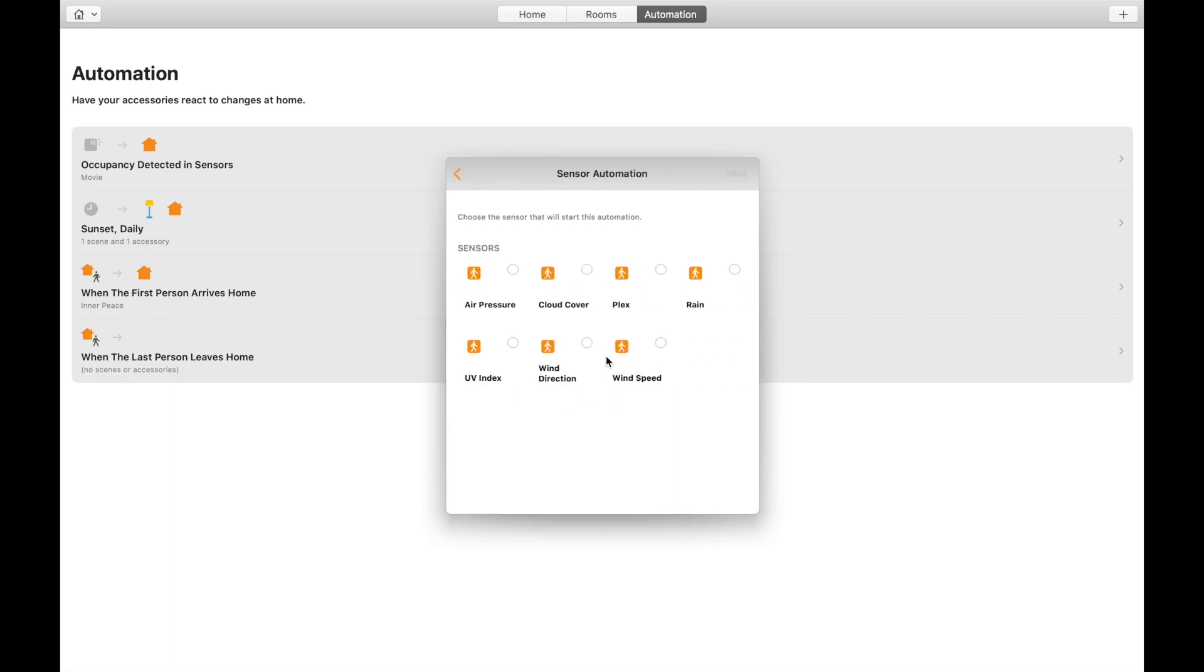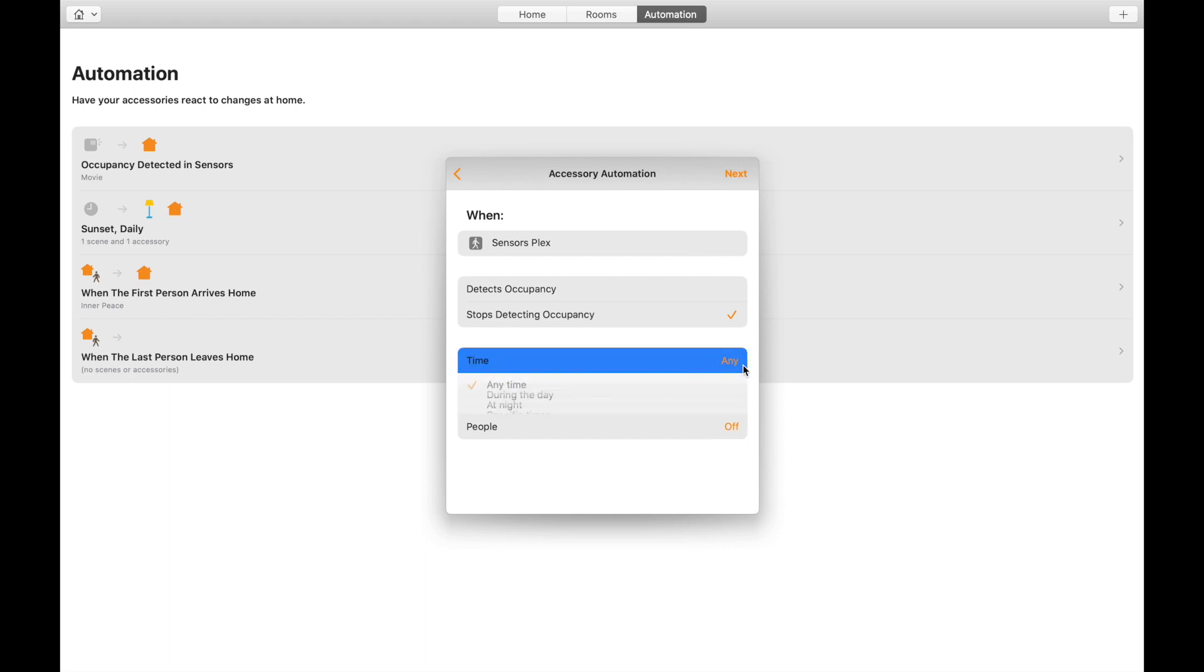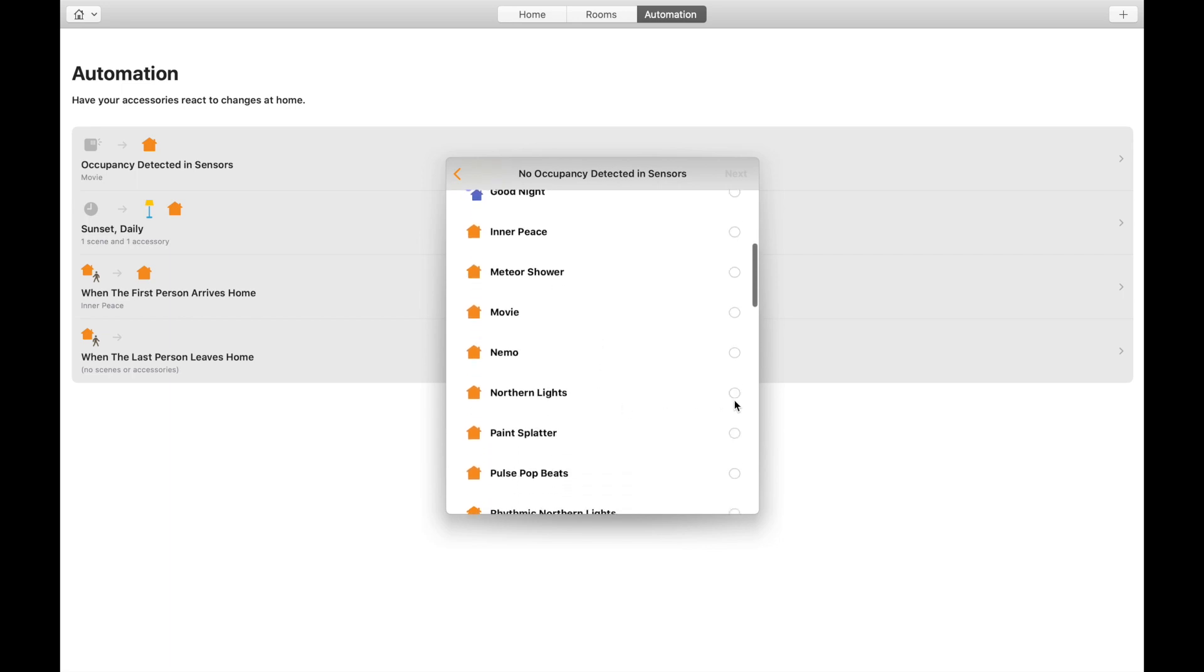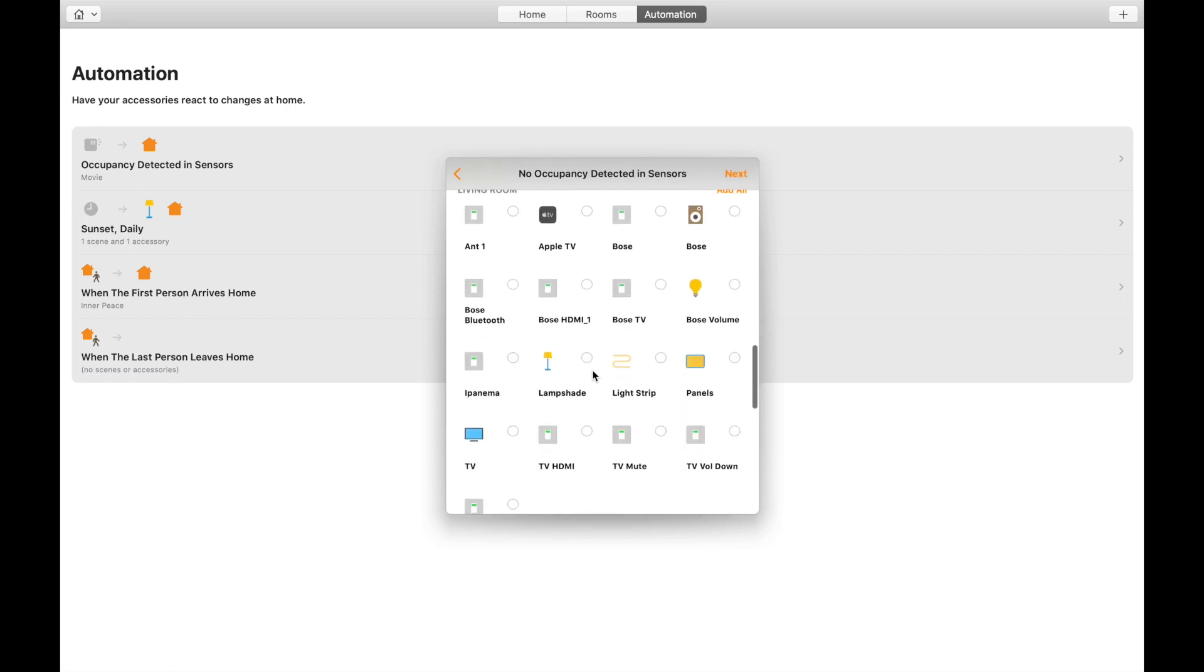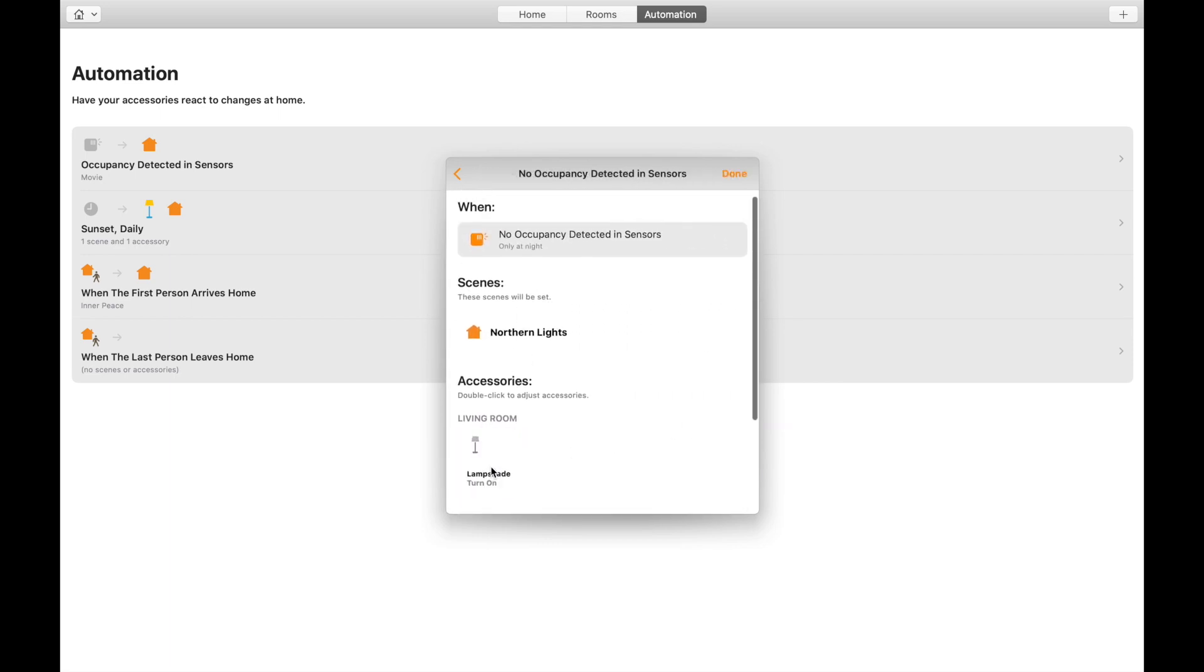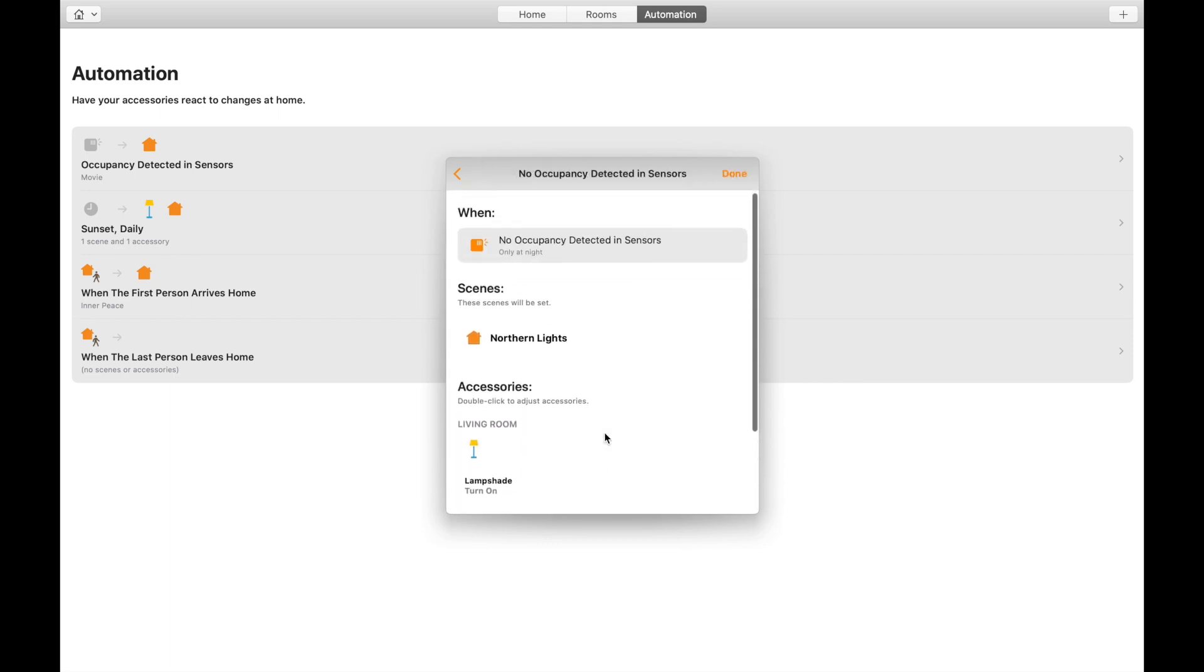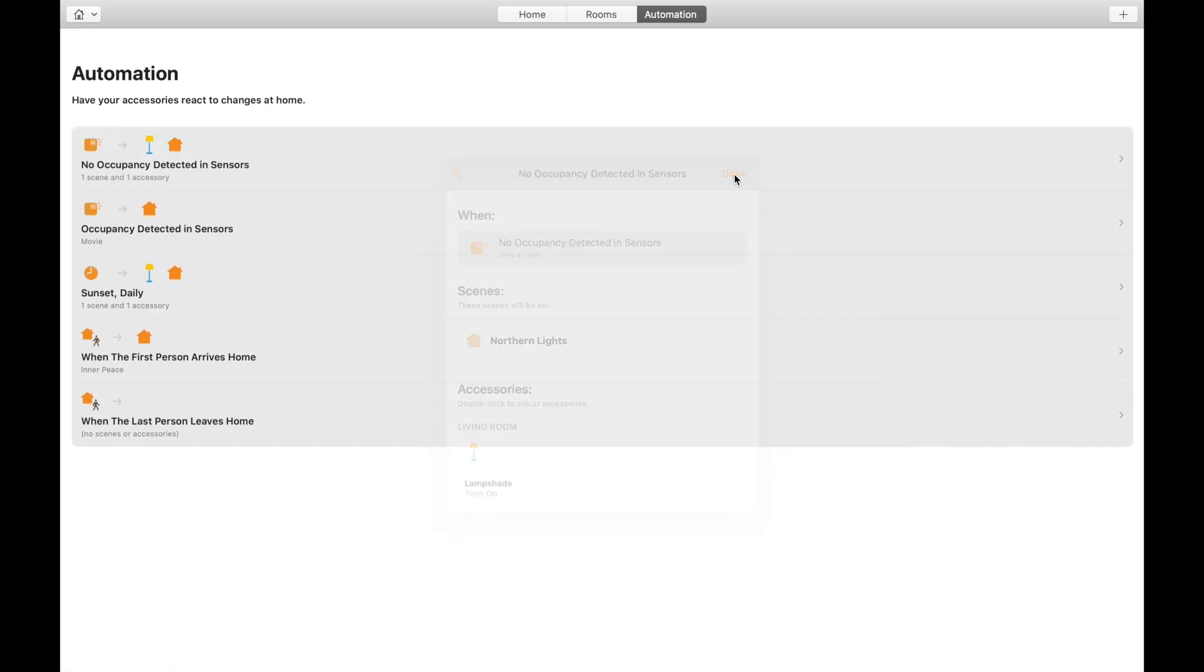I'm going to select my movie scene, next, next and done. So this is when the occupancy is detected. Let's create one more when occupancy is not detected.